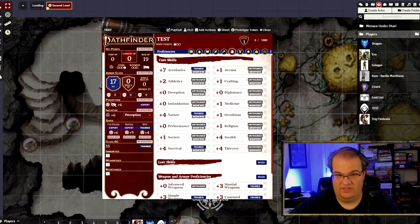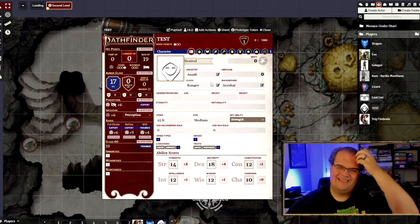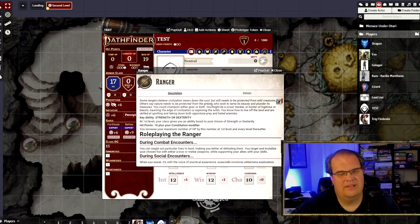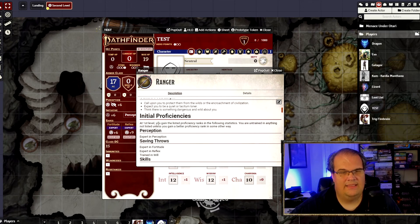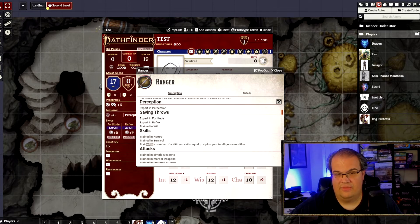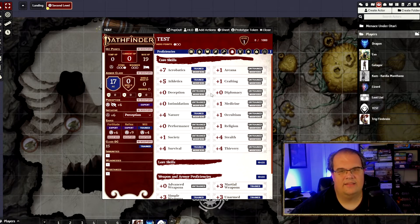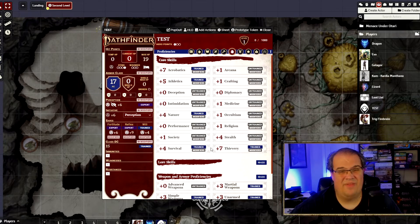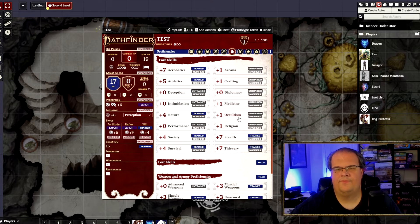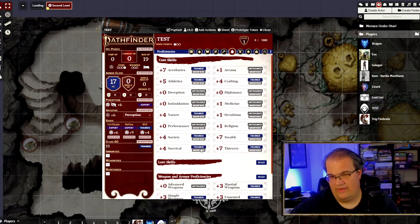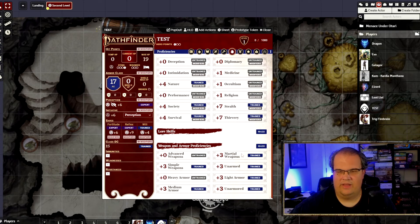In terms of proficiencies, we can see we're trained in Survival, Acrobatics, and Nature. One thing it doesn't actually do — which is a bit strange — is track your additional number of skill trainings. It's four plus your Intelligence modifier, and in my case that's plus one, so I get five more skills I'm trained in, and I have to do that myself. So I'm going to do Thievery, Society, Stealth, and Crafting — that's five total. We got Acrobatics, Nature, and Survival from our background and class, and everything else from our class as well.